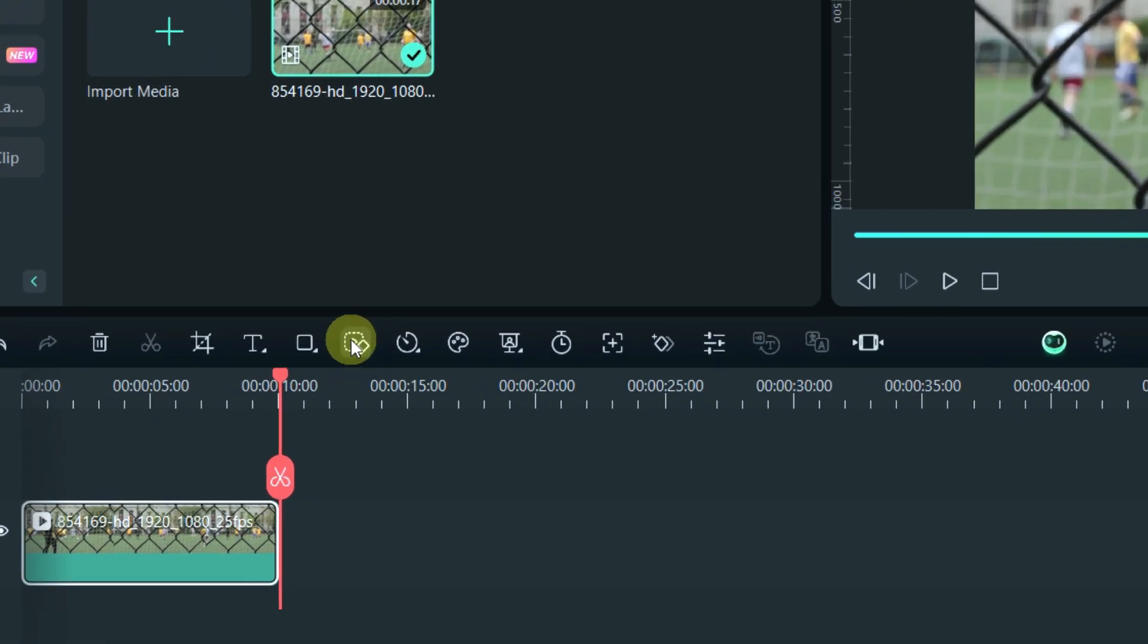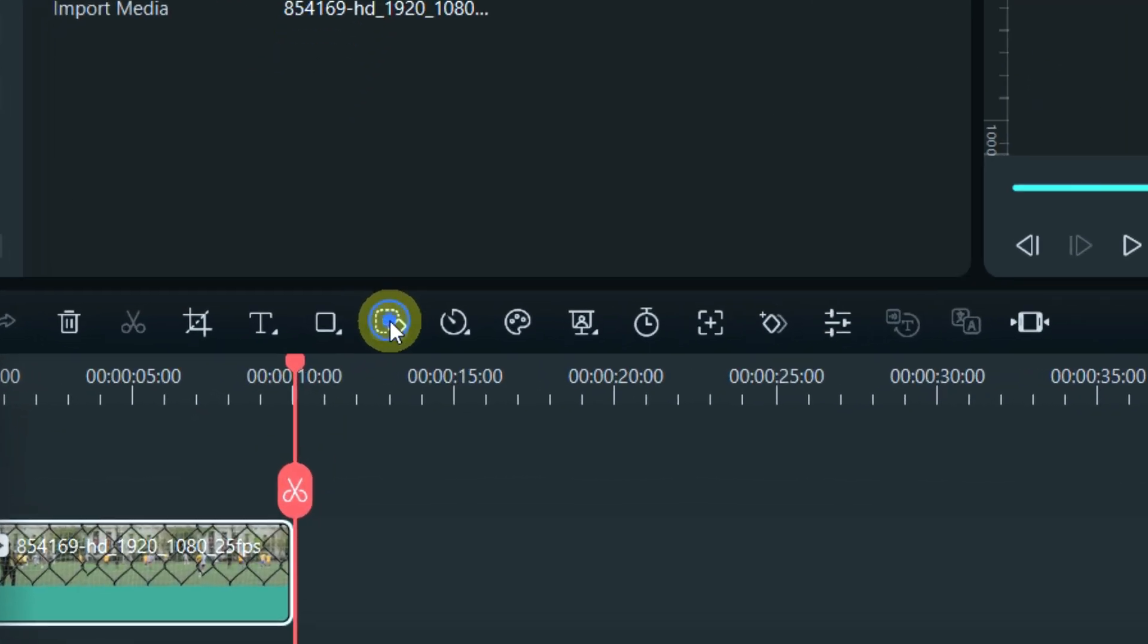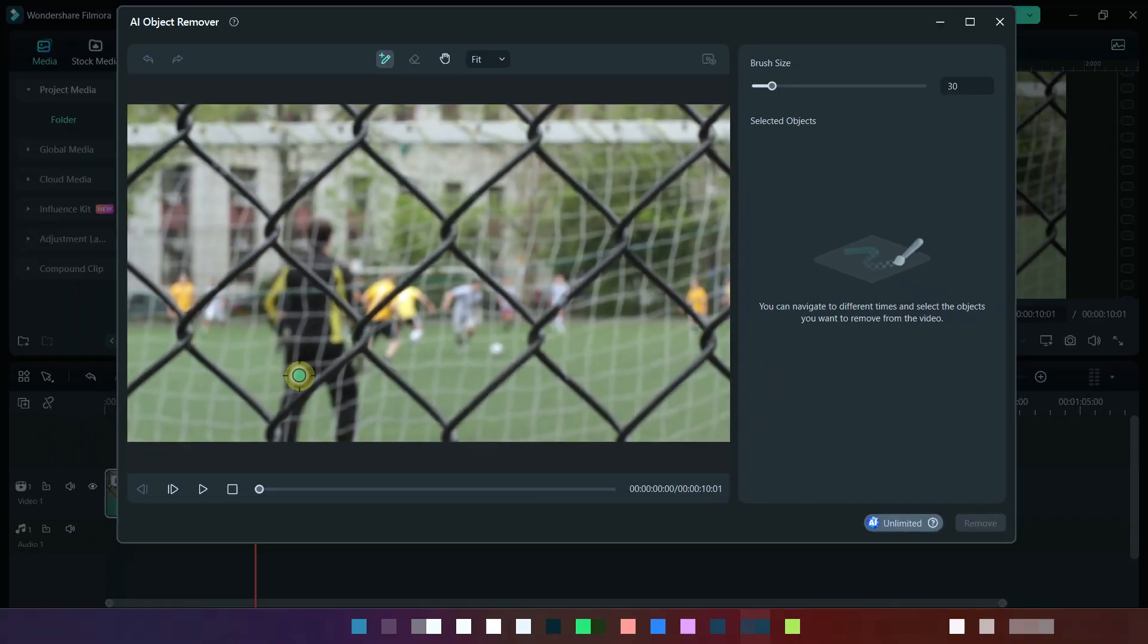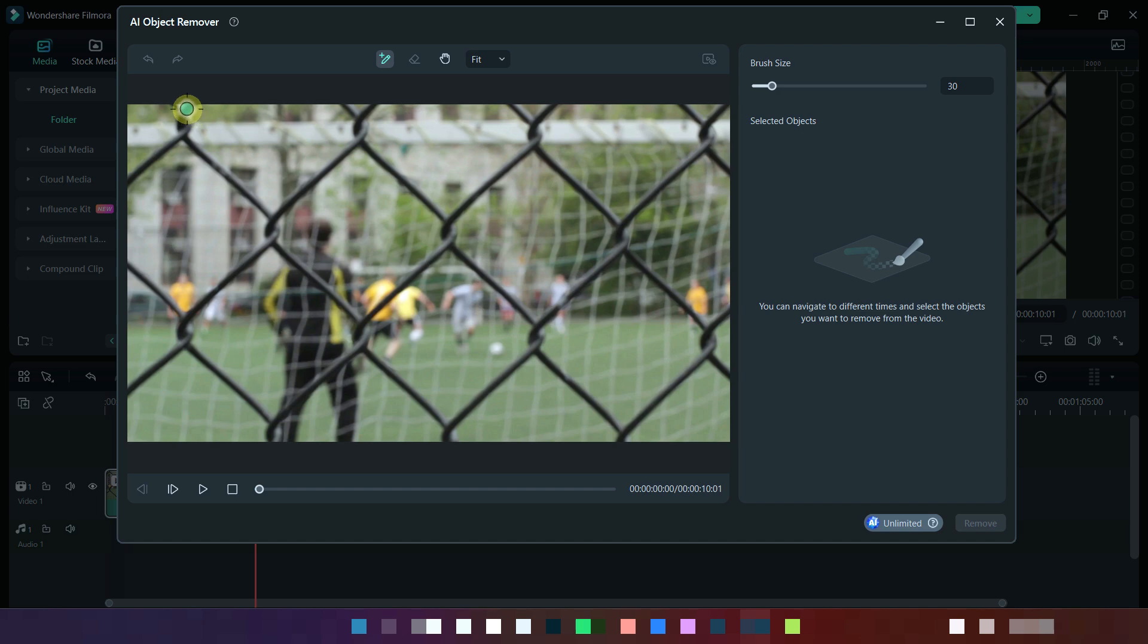For removing this iron net from video, simply click on this. Now we will draw on the iron net only by using the brush tool. Watch carefully.